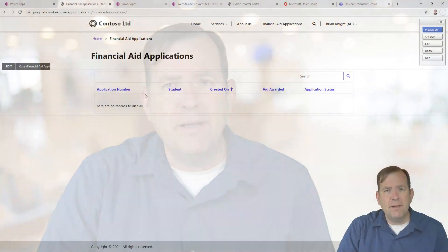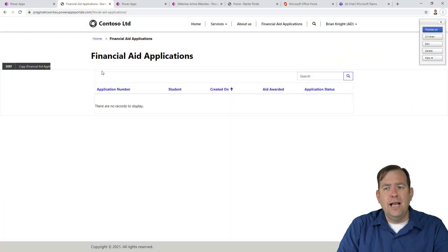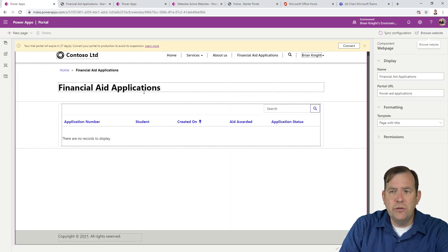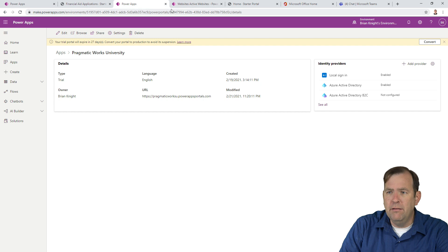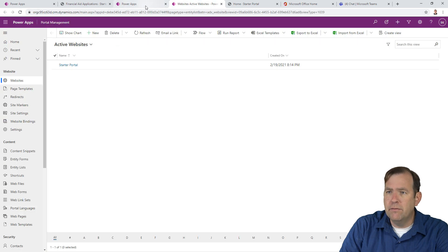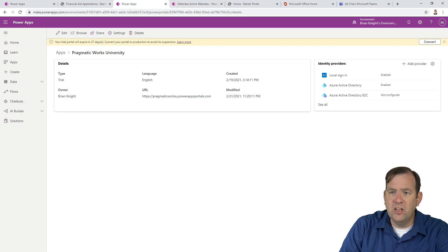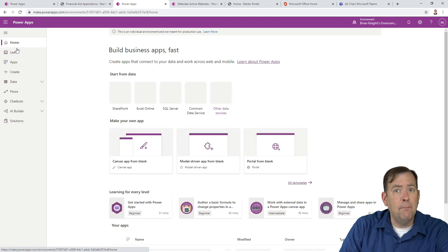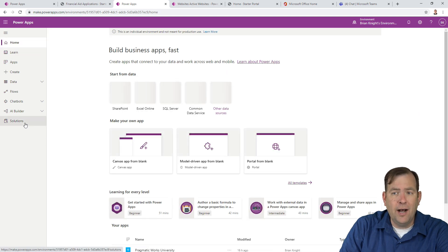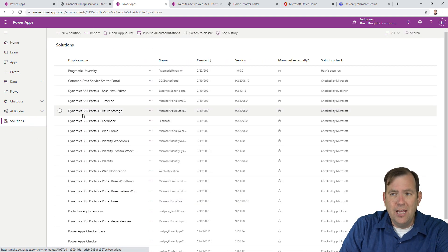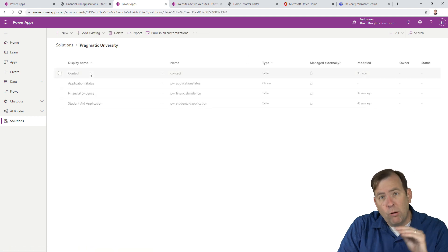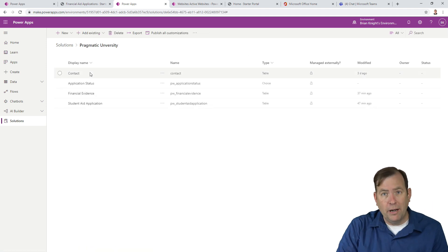So let's take a look at the steps. First of all, we need to add some records into our table. So we're going to create a quick mini application in our solution. So I'm going to go over to our solution again. I'm going to go back to make.powerapps.com. I'm going to go to solutions and I'm going to select this pragmatic university solution that we created in video one.